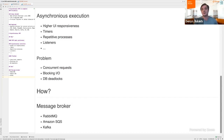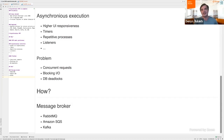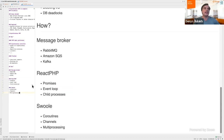During this session I want to consider more native PHP ways of implementing asynchronous and parallel execution. We will try the promises concept — known from Node.js — event loop, child processes using the ReactPHP framework, and also coroutines, channels, and multi-processing which are features of Swoole, another framework.